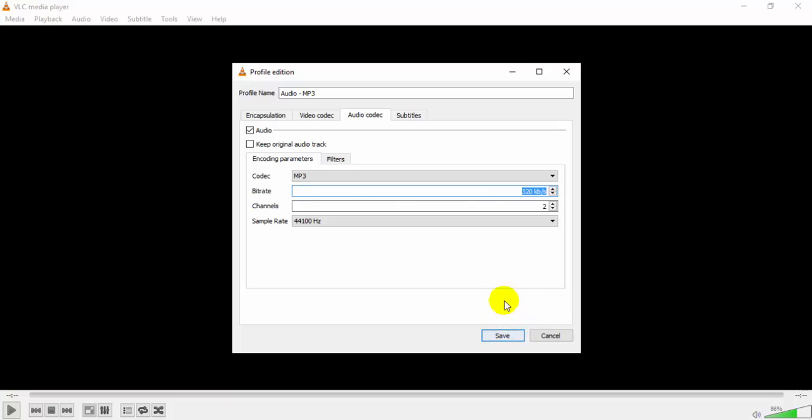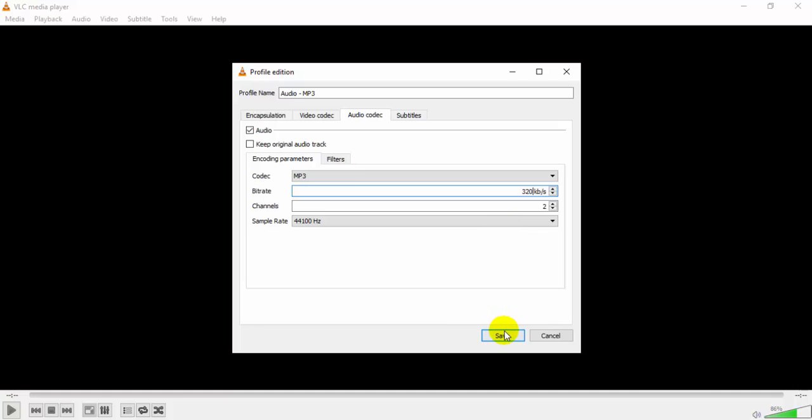Now if I want this I will simply click on Save, and if you want to cut the size of your audio file you can change it to 120 or 60 kbps depending on your choice.